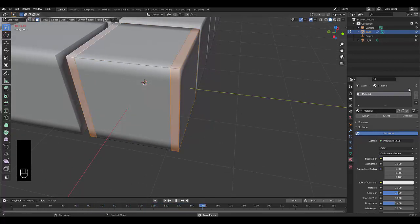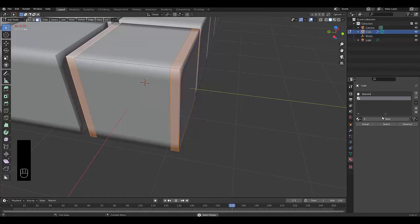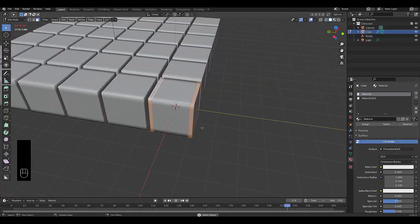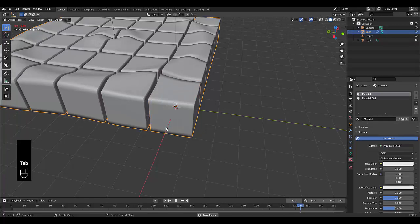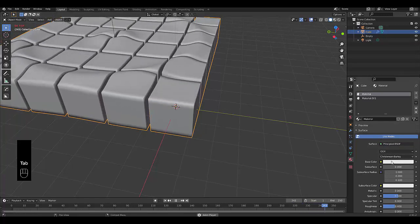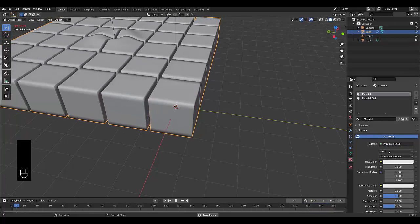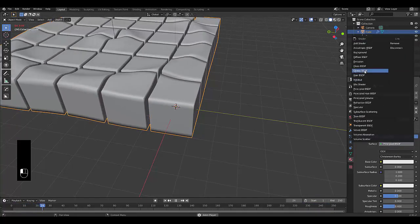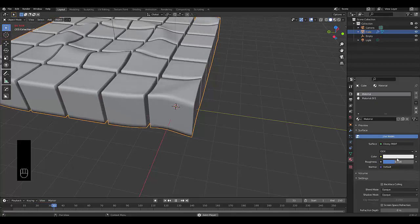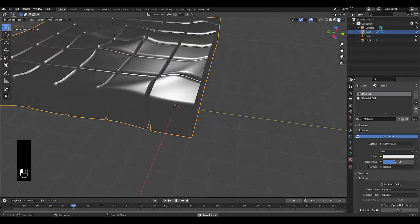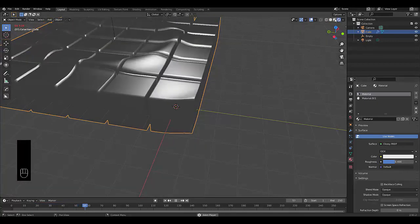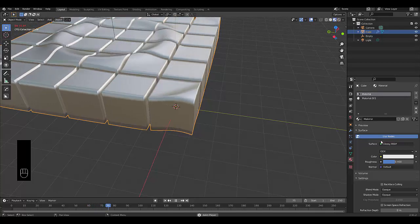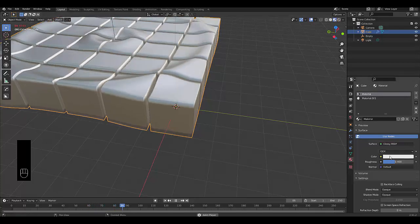Go to our material settings, we're going to add a new material. But before we do, let's add the first material. Press Tab, go into object mode. I forgot to add the first material. We're going to make the first material a glossy BSDF. We can go to our render viewport to see how it looks, or just our material viewport for the time being.